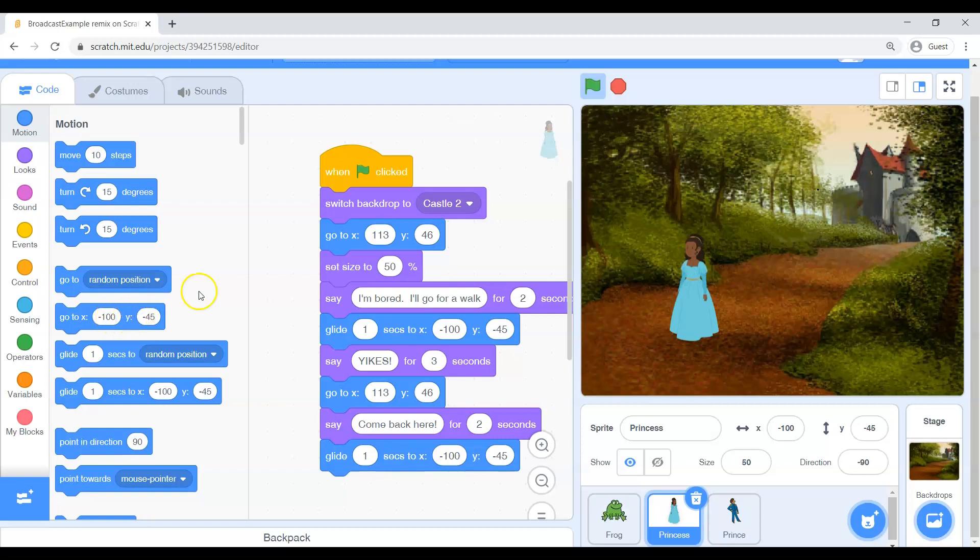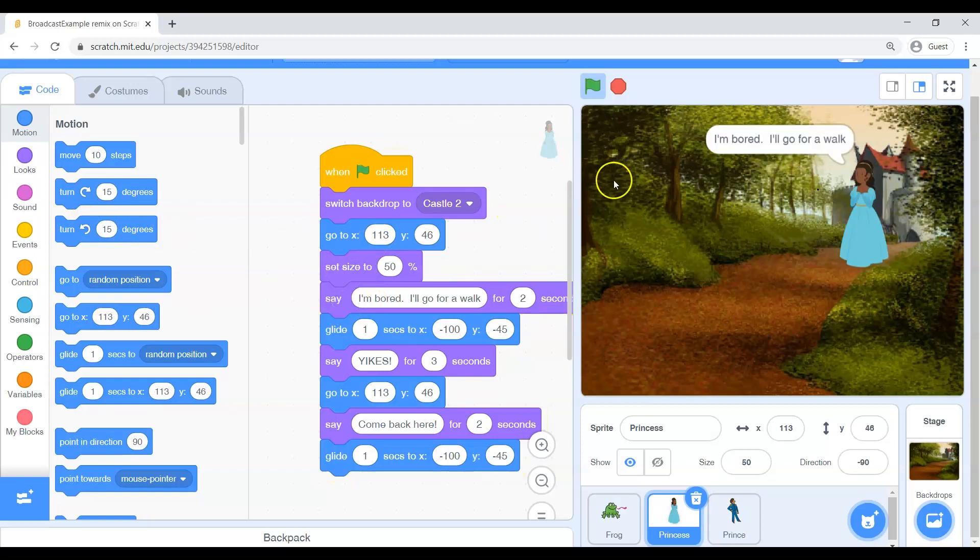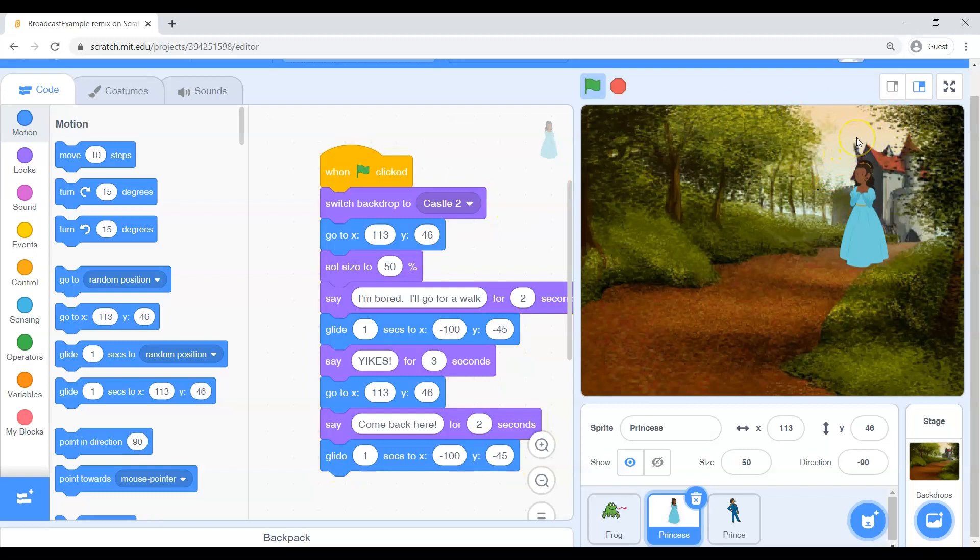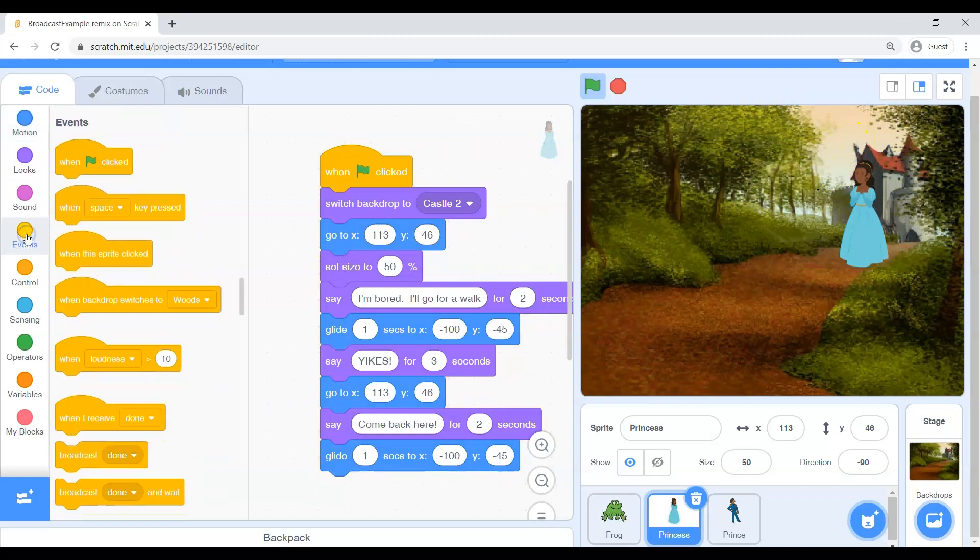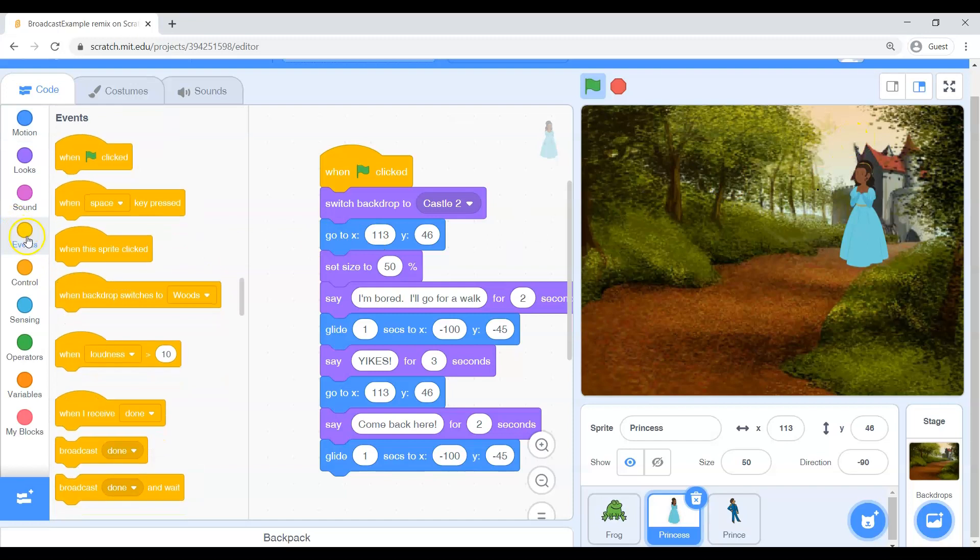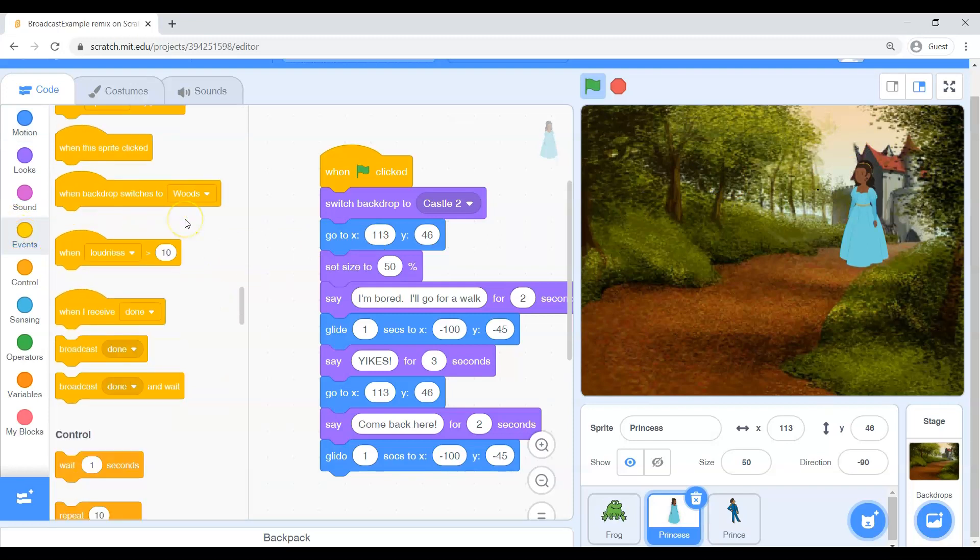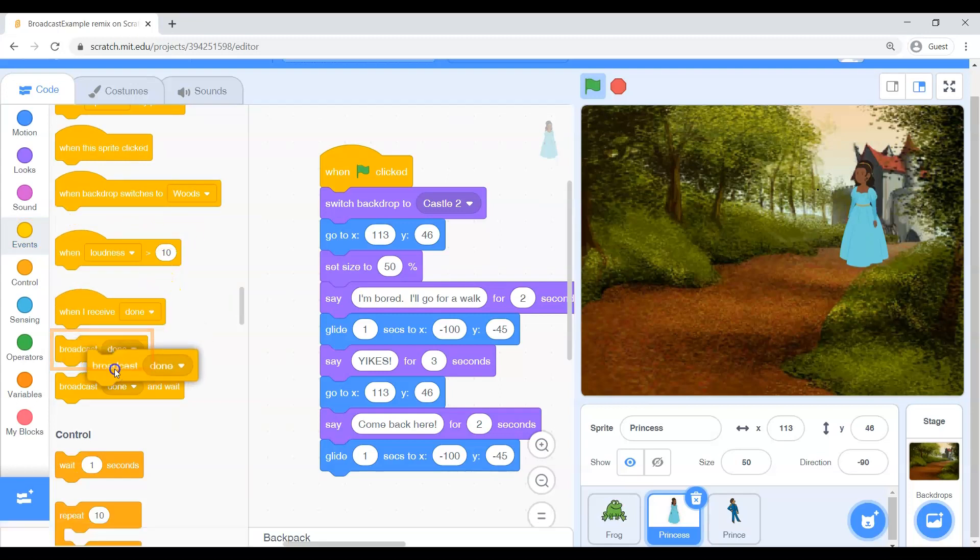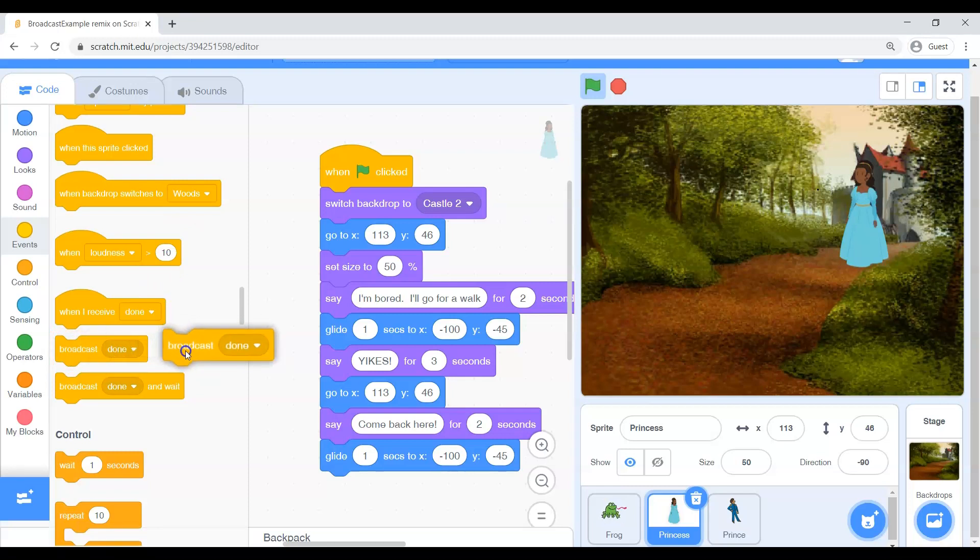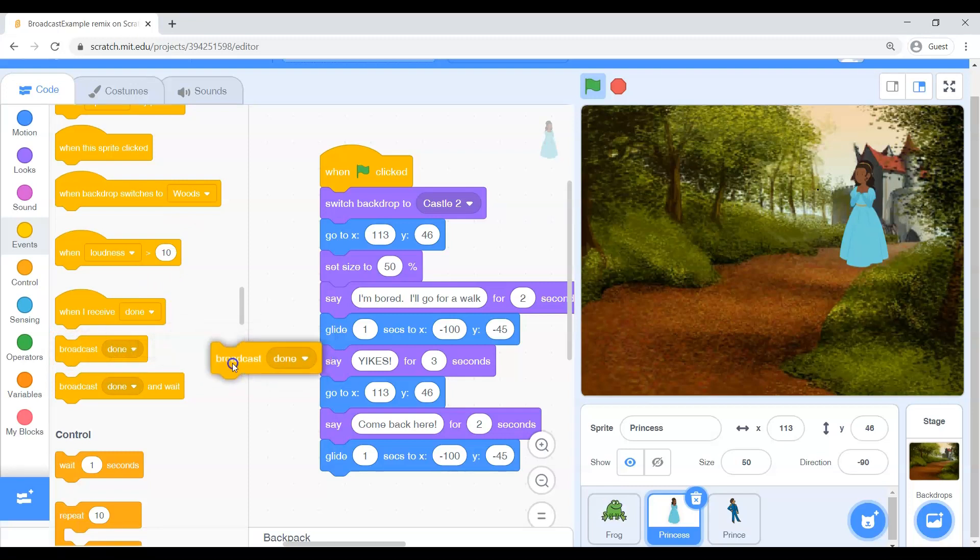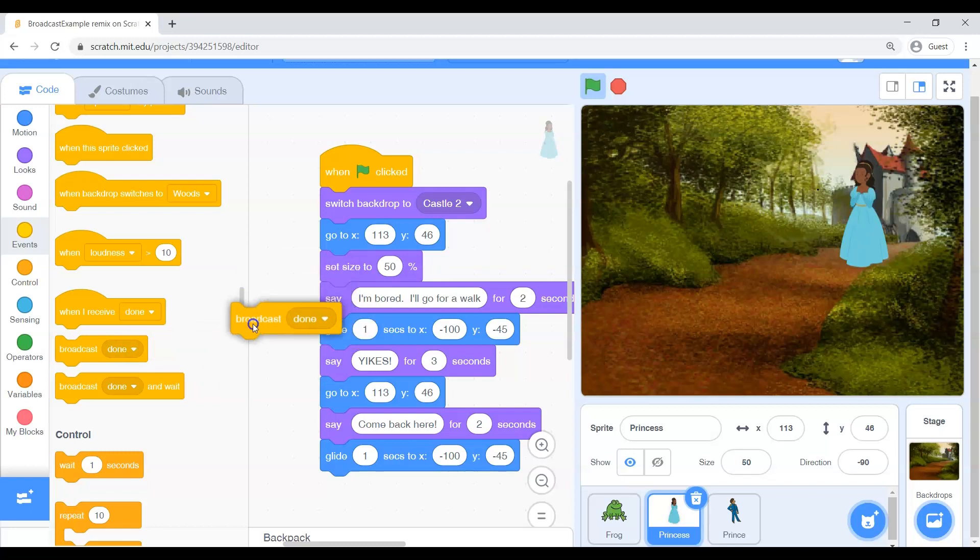In order to do that we have used the say blocks before. The say block is not a secret message. The say block is a word bubble everybody can see. What we need now is we want to go to events which is the yellow. We want to scroll down until we see broadcast.